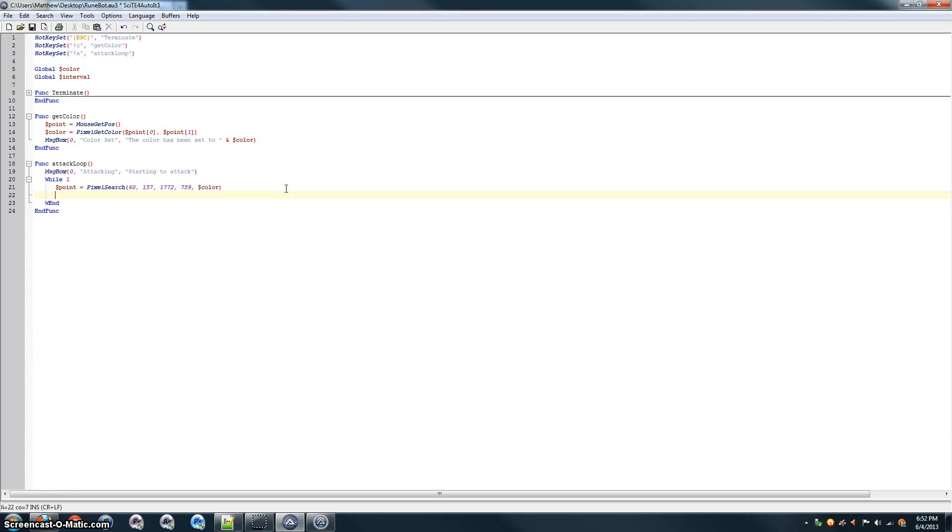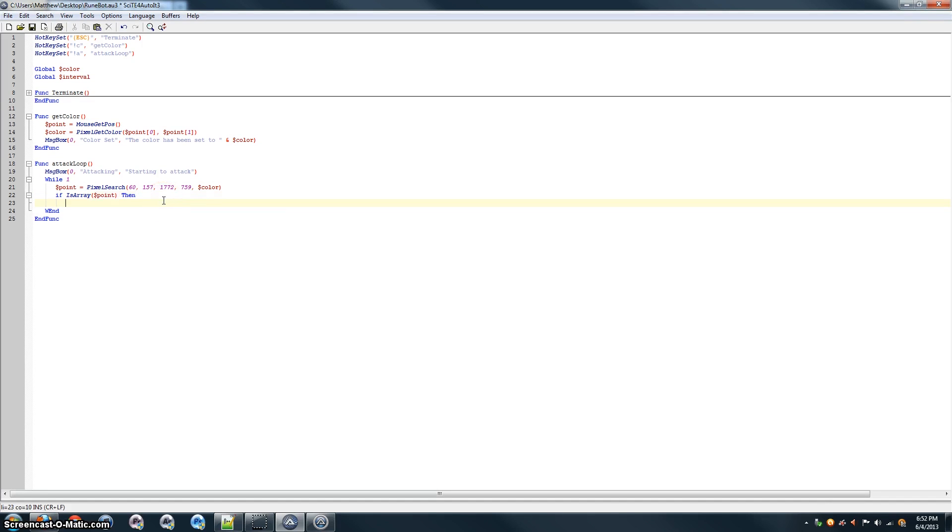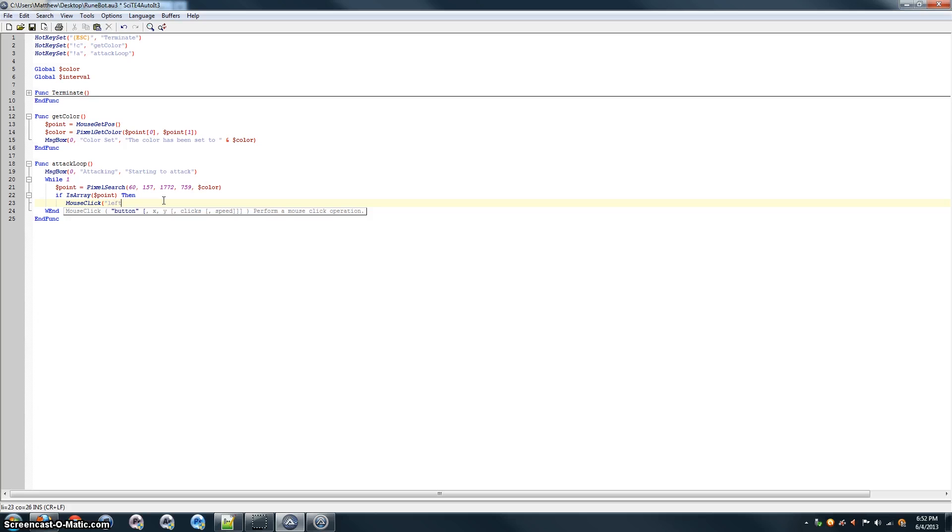But, it's only going to store it in point if it finds that color. In other words, if the monster is present. So, we want to make sure that the monster actually is present before we do anything. So, we're going to use the if is array command on point. That basically just means if point has values stored in it, then we do the next thing, which turns out to be a left mouse click.